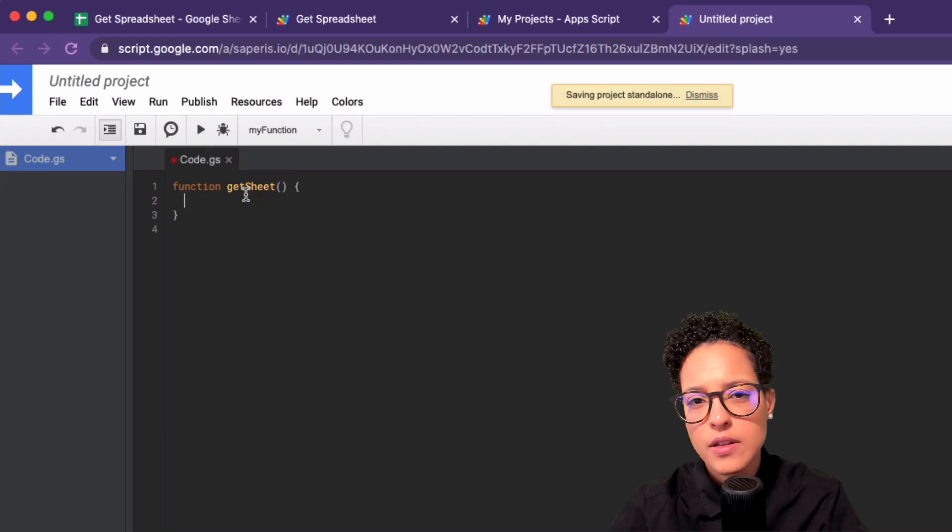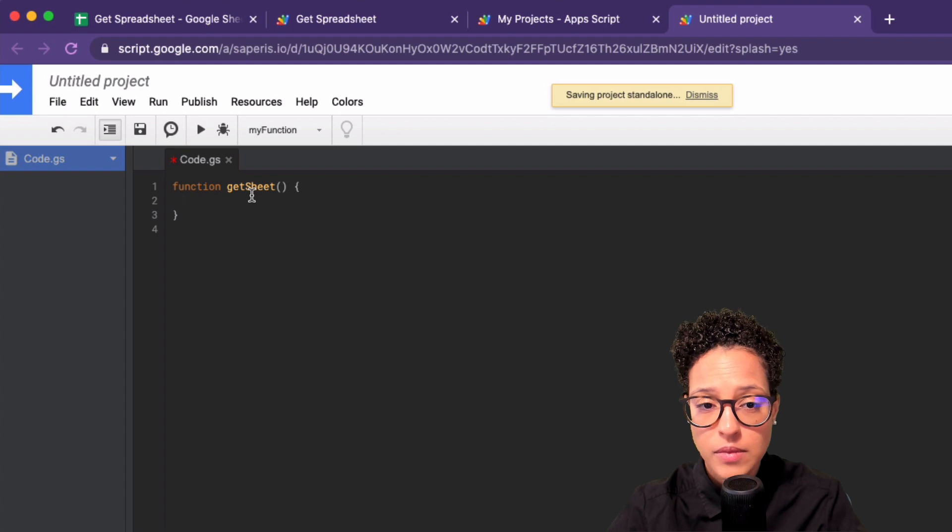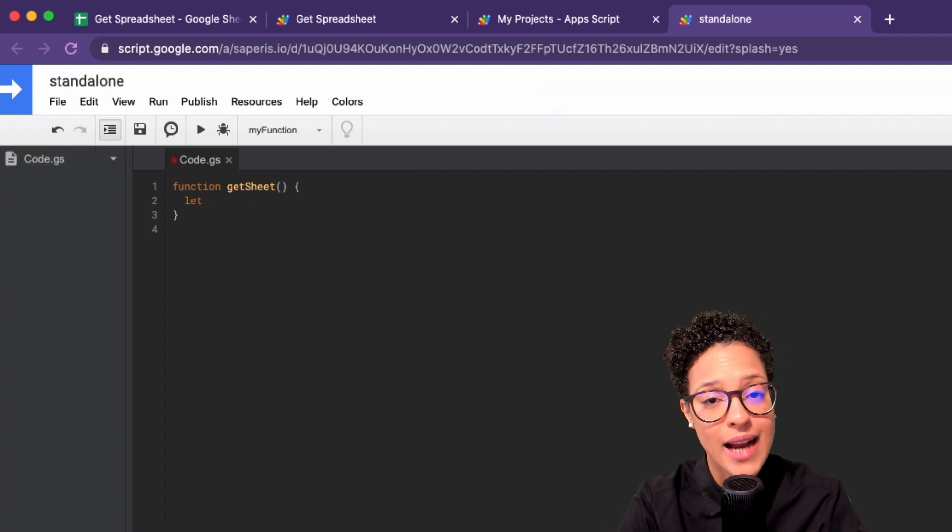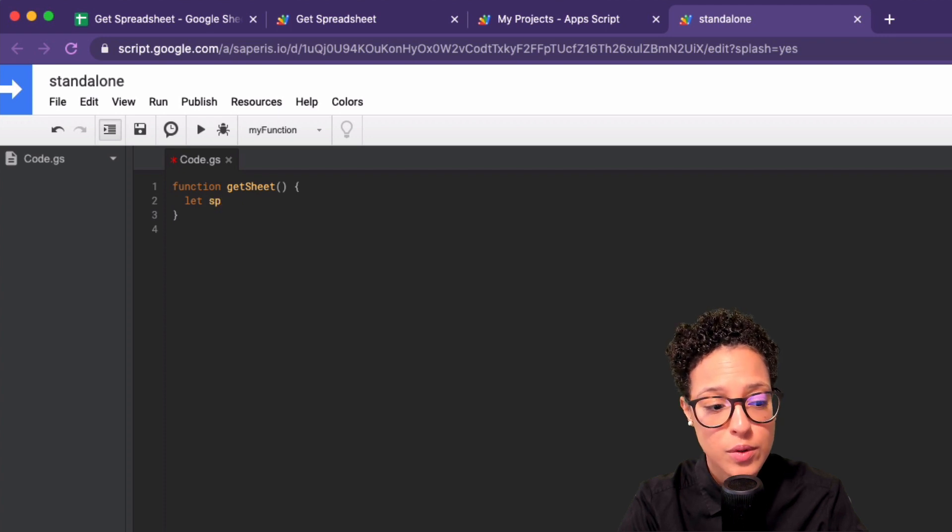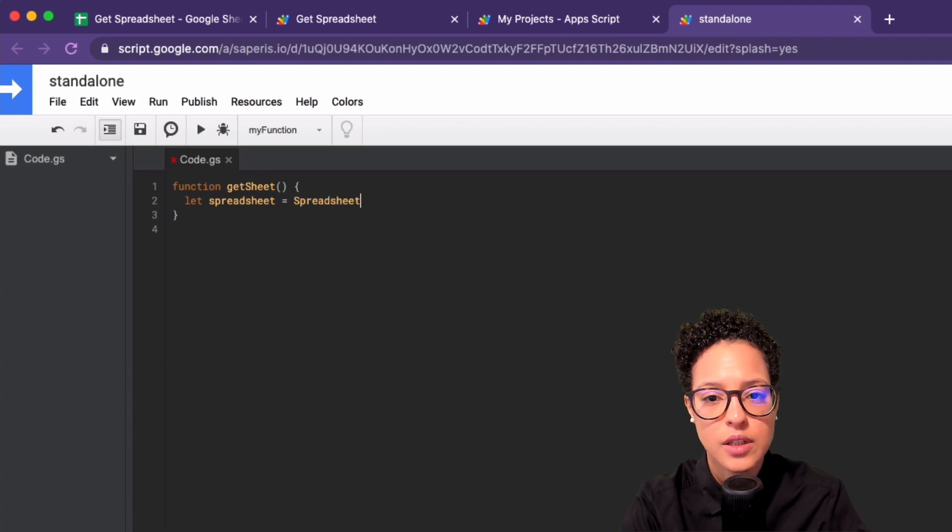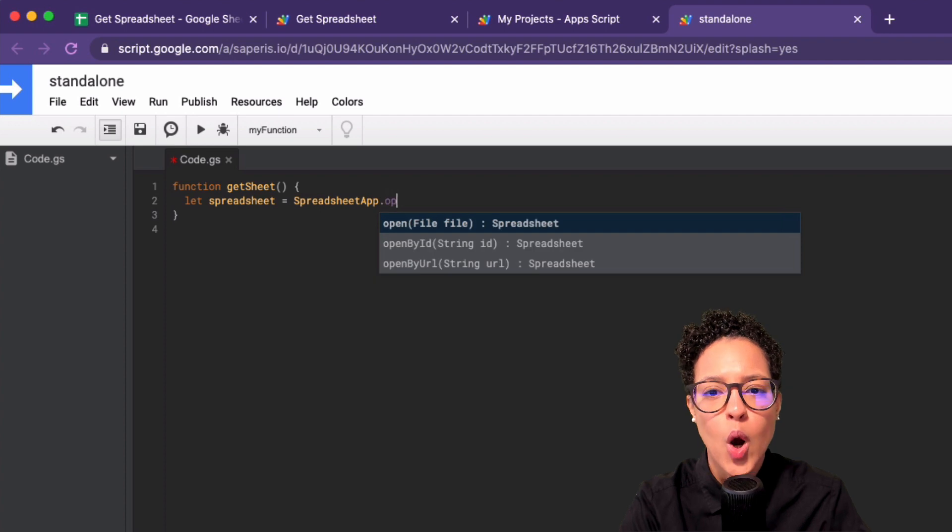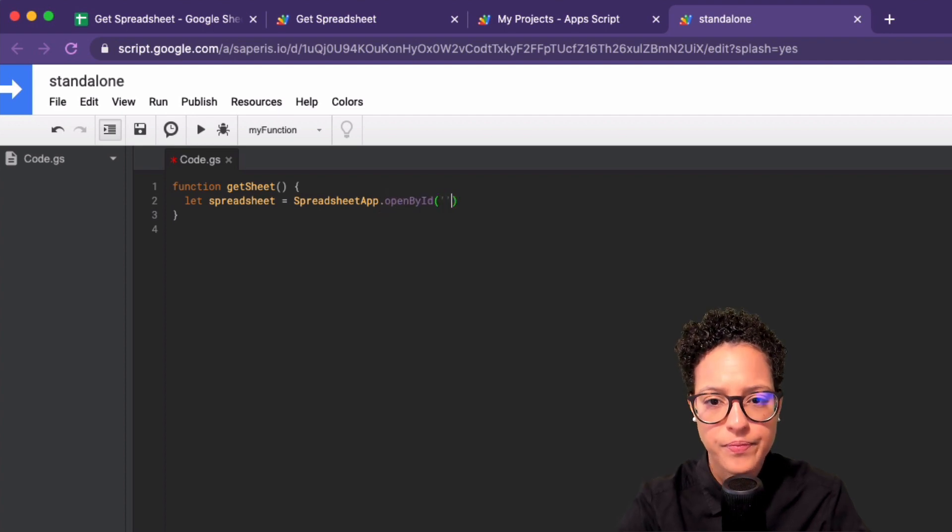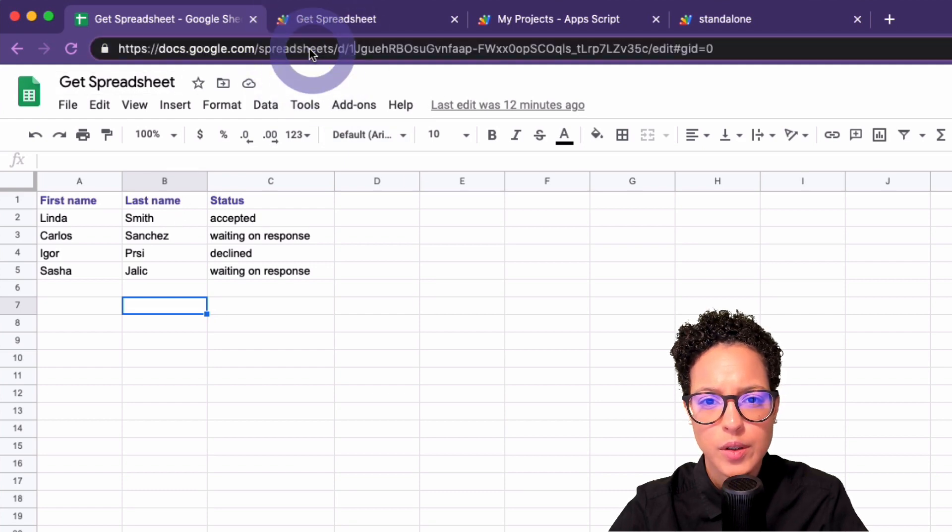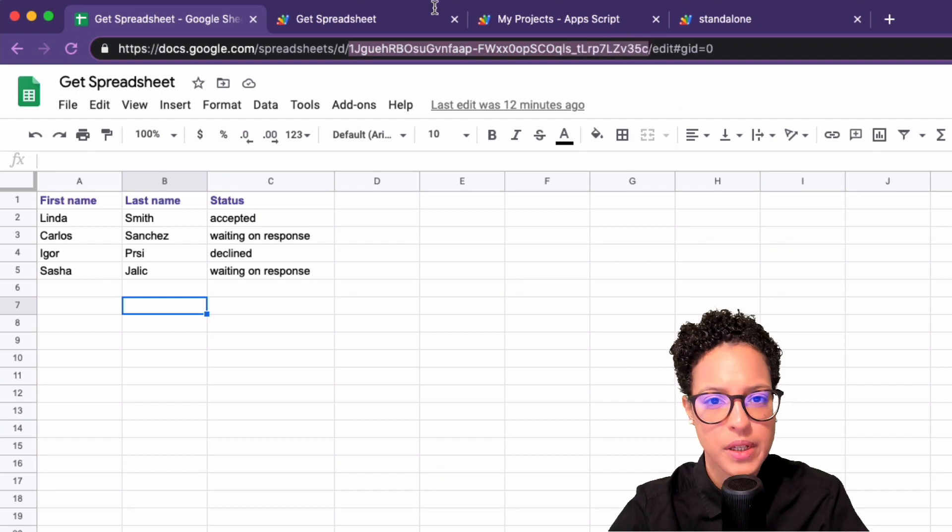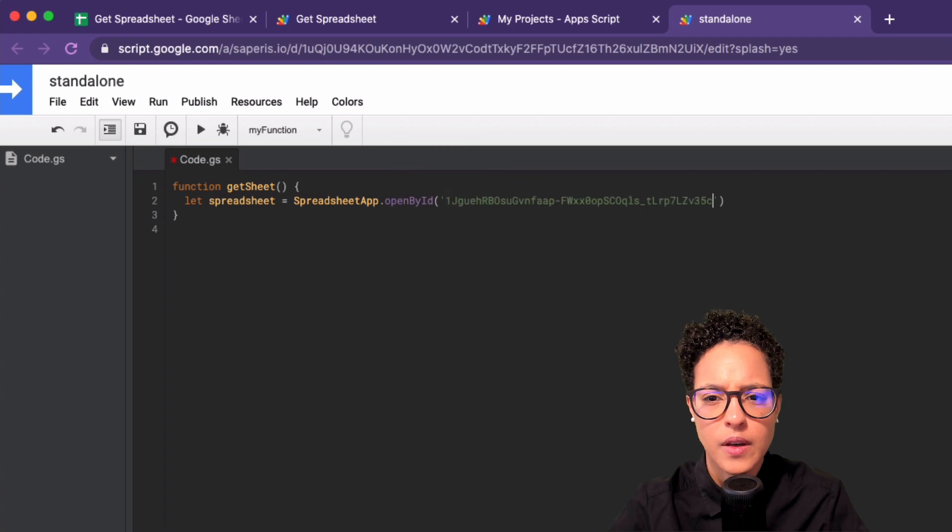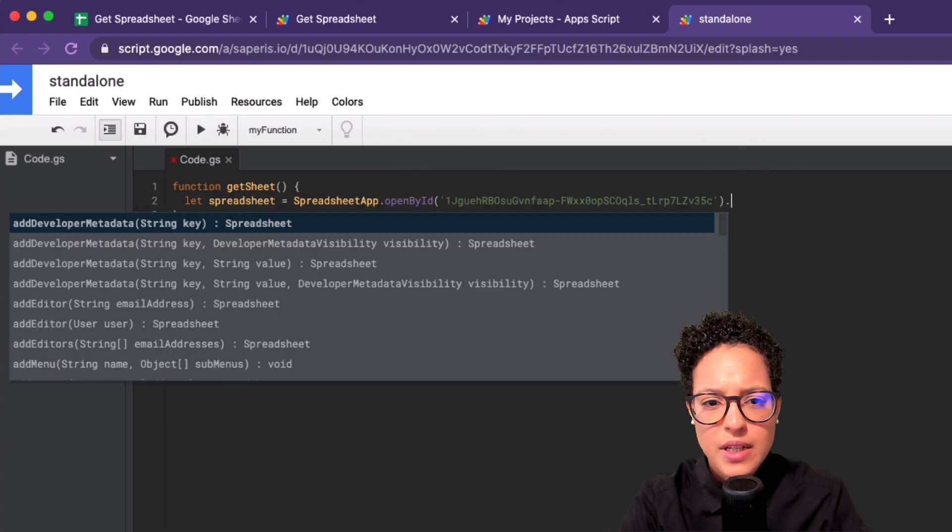in order to, let's say, access a spreadsheet, I actually have to go and do something like the following. Let spreadsheet equals then our SpreadsheetApp dot and now I'm going to open a file, let's say by ID. Let's go and get our same ID over here. Where is it? Up here in our URL. Let's copy that. Wrong one. Here you go.